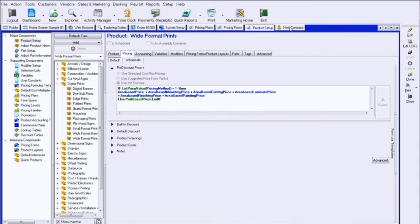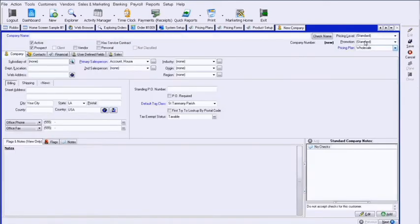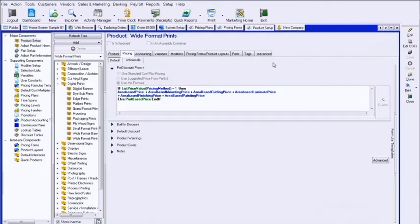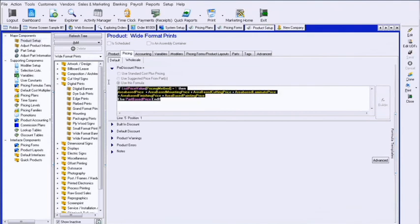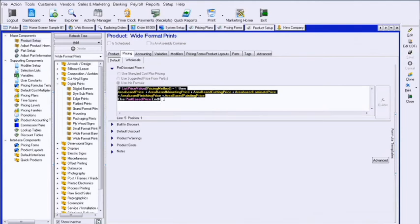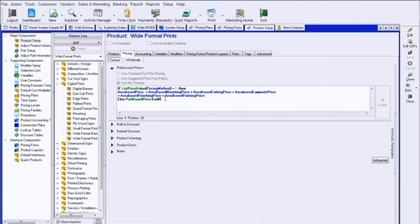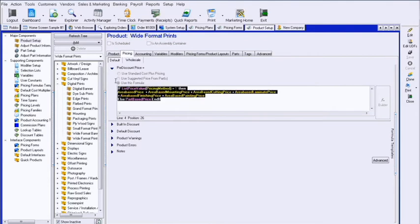If I set a company up with wholesale, they try to do a product that doesn't have wholesale, it's just going to jump back to the default. This is a way of setting up completely different ways of pricing based off of a company. This gets to be a little more confusing than some of the other ways, but it can bring to a lot of accuracy as well when required.